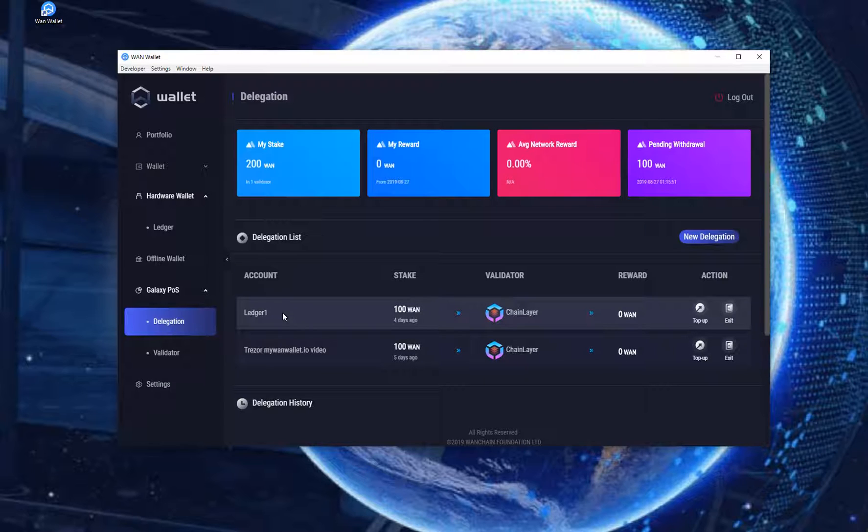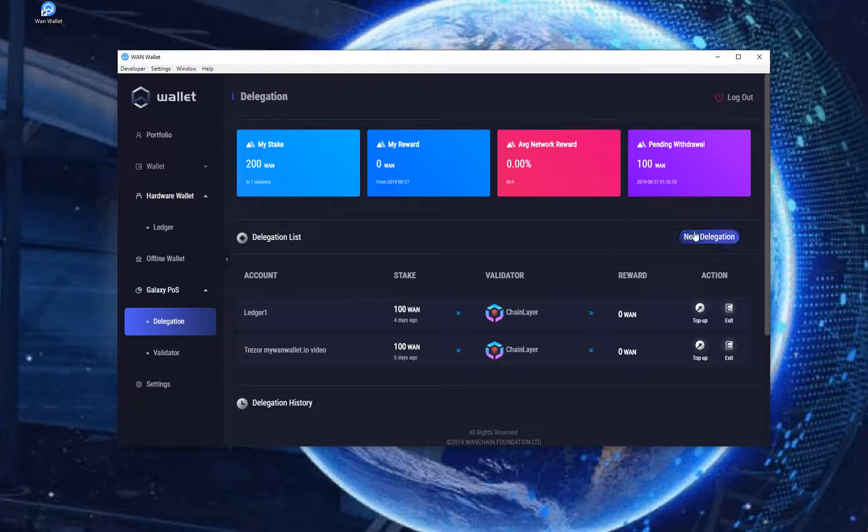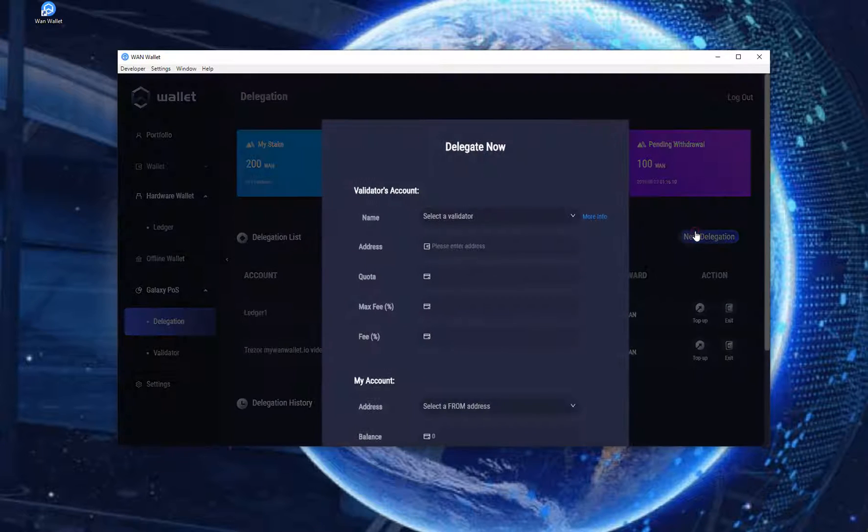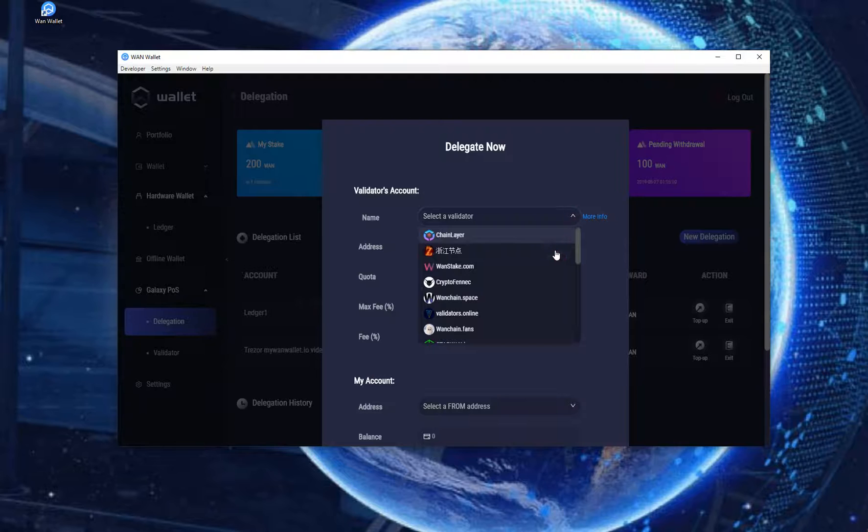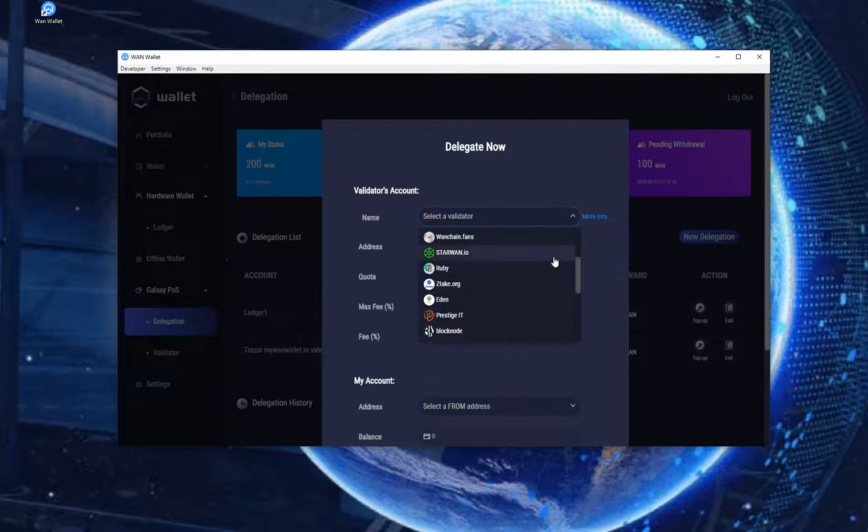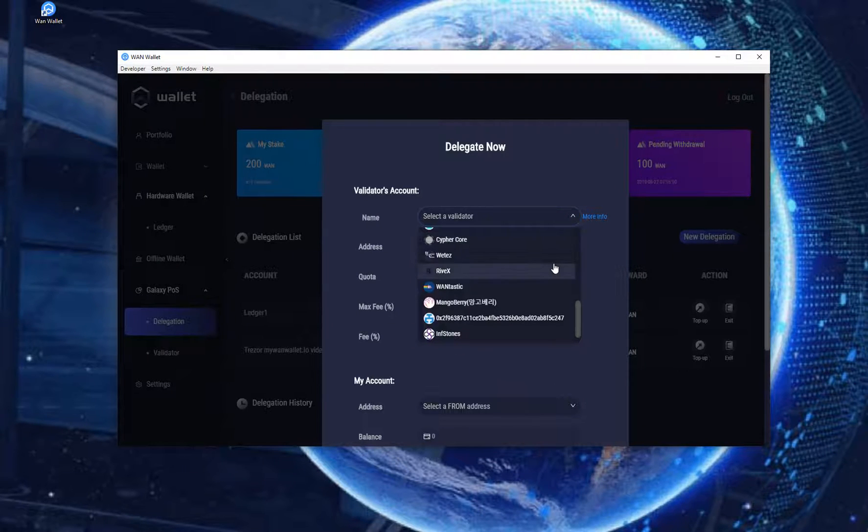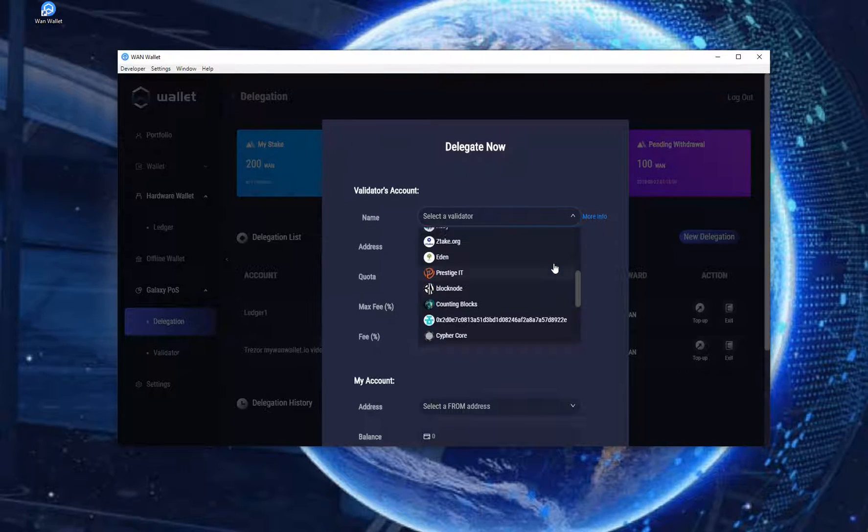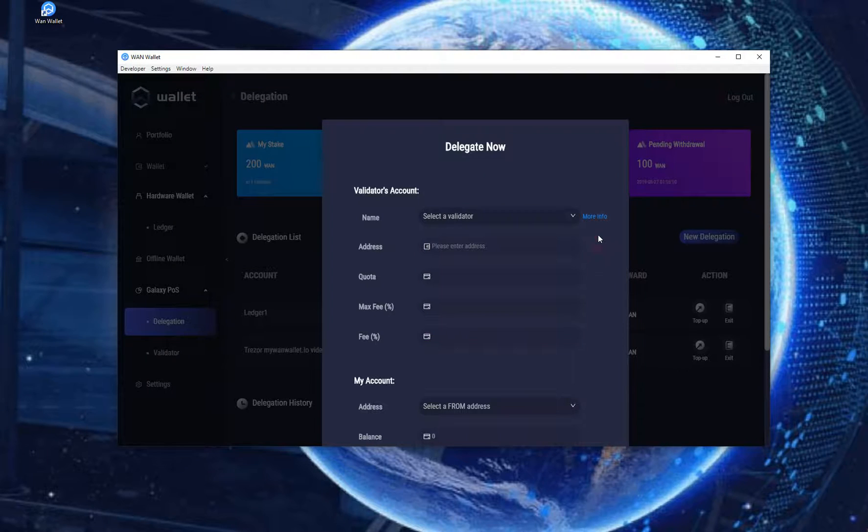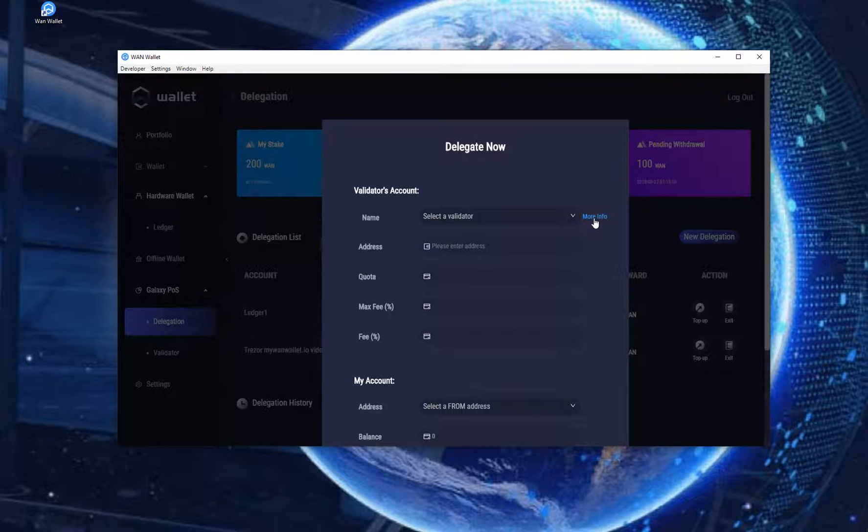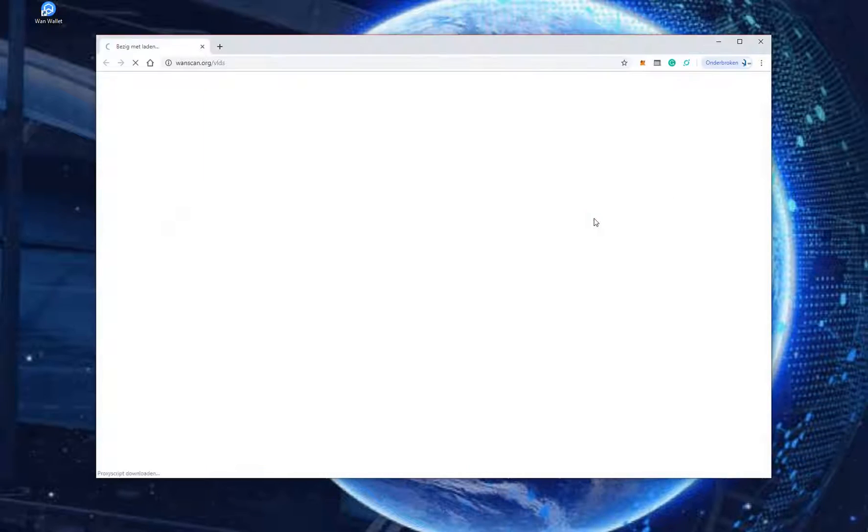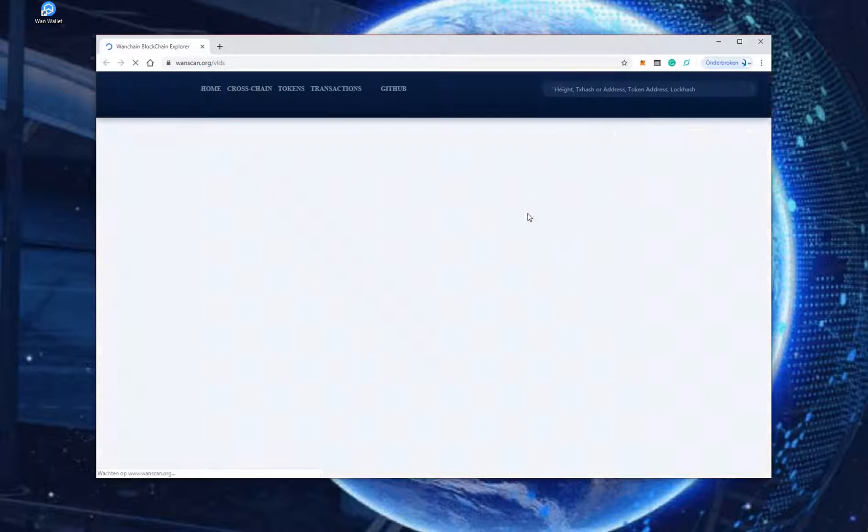Now click on New Delegation. It will give a pop-up with a drop-down menu. If you click on the menu it shows a list of current validators to choose from. Next to it there is a link called More Info. Click on it and it will open a web page with more detailed information of the current validators.